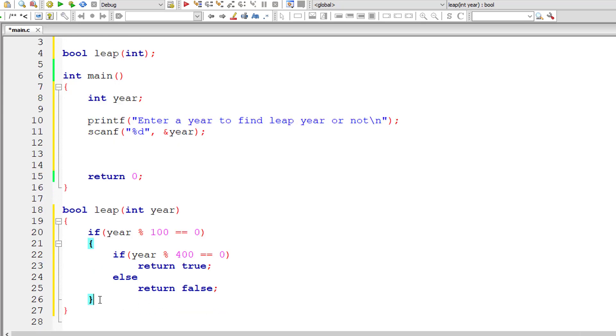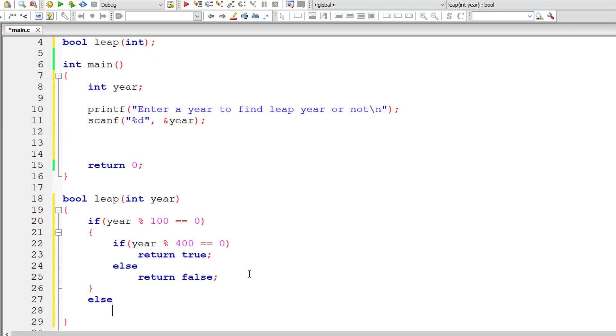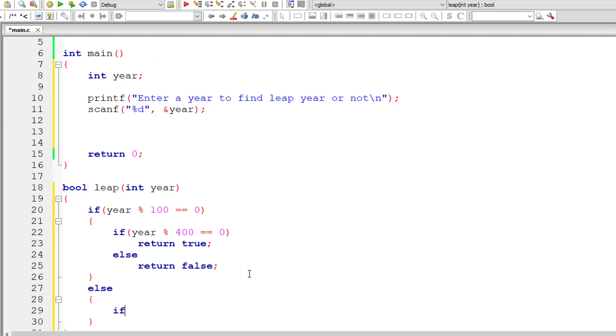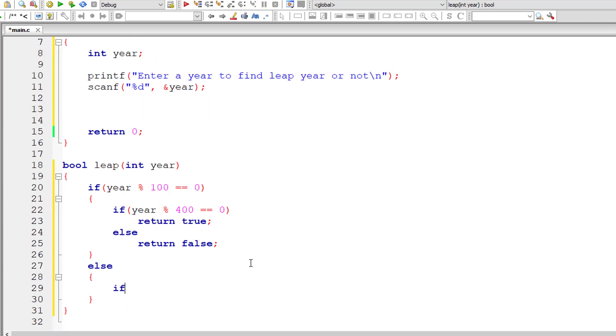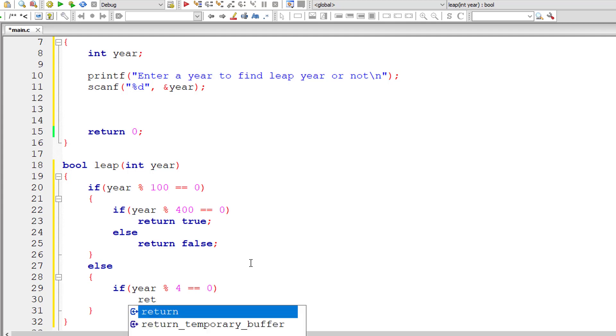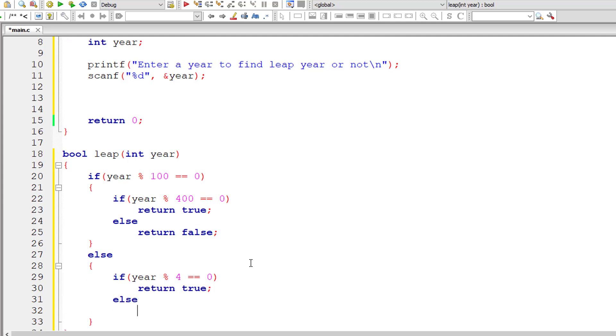Next, if it's not a century year, then it must be perfectly divisible by 4, that is year modulo division 4 is equal to 0. In that case, it's a leap year. So I'll return true. If it's not perfectly divisible by 4, then it's not a leap year. So I'll return false.